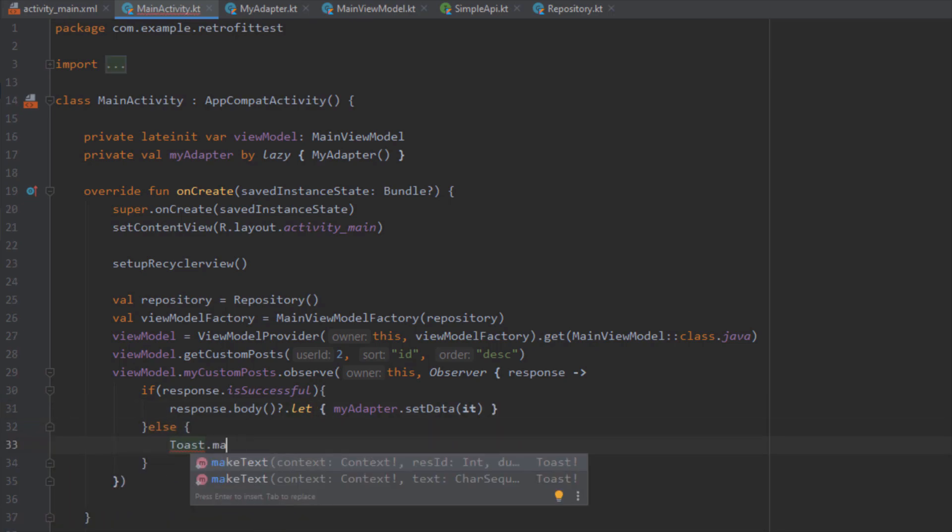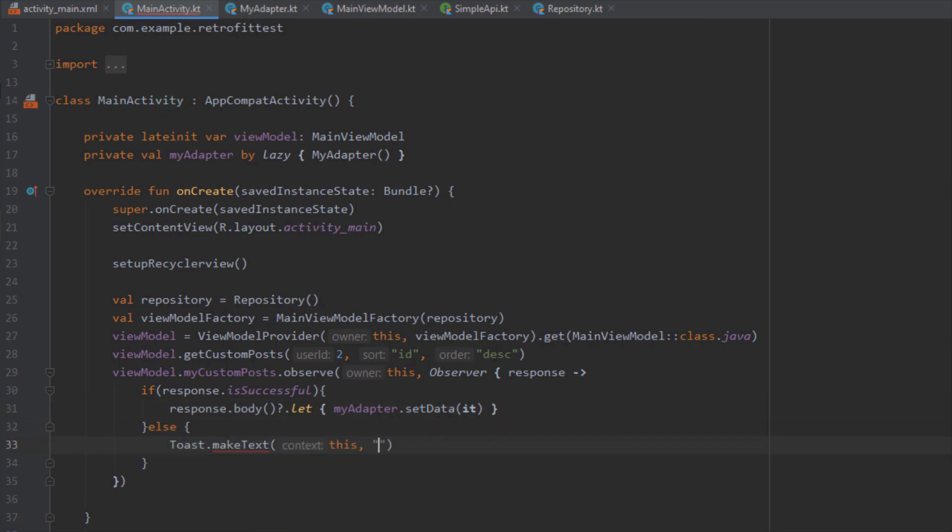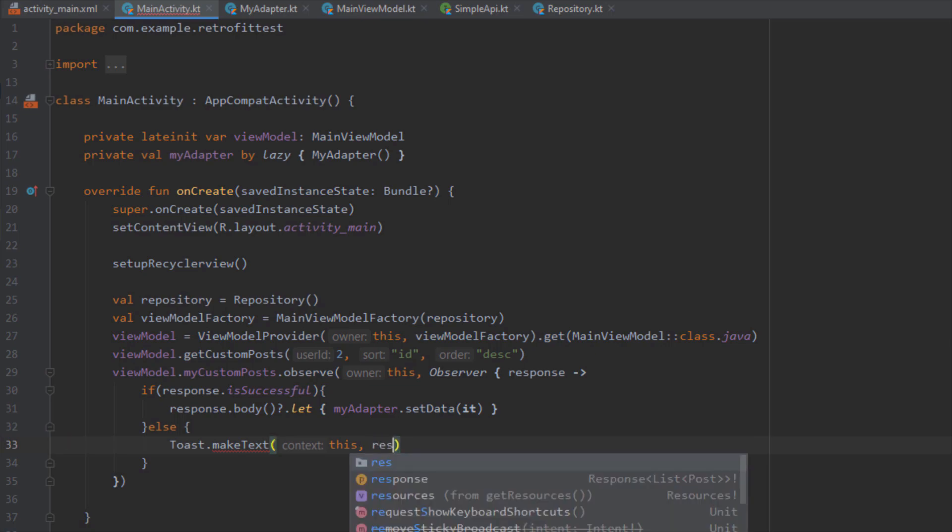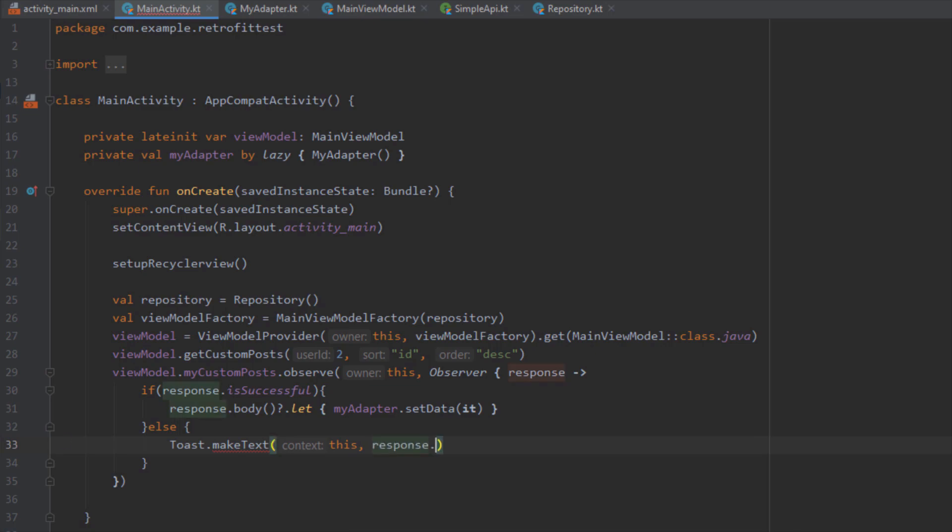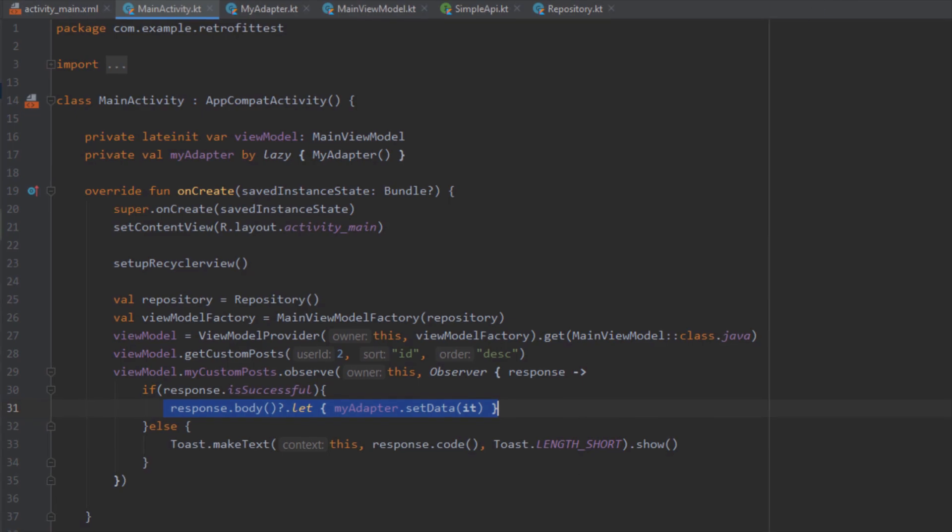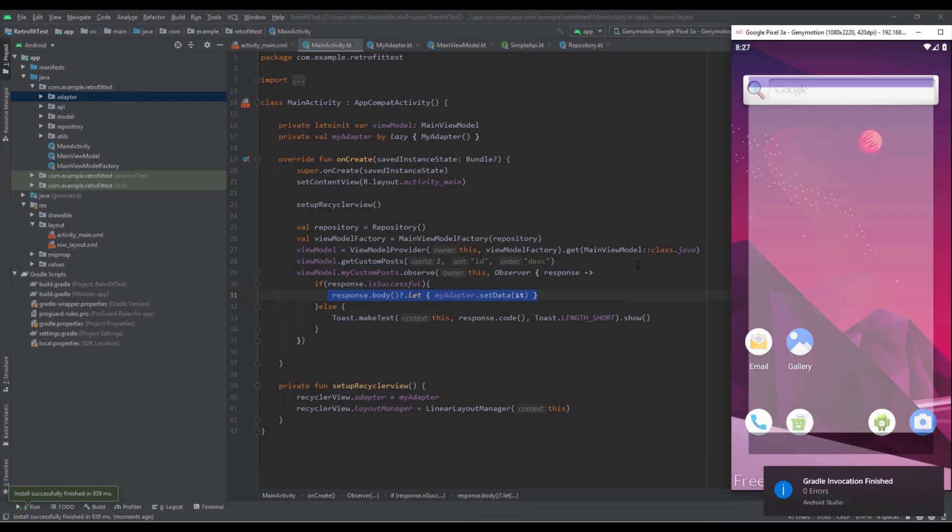In the else block I could just display a simple toast message saying something like response.code and it will display the error code. Now everything should work perfectly fine so let's run our application and let's see how will that look.